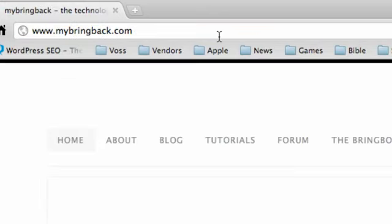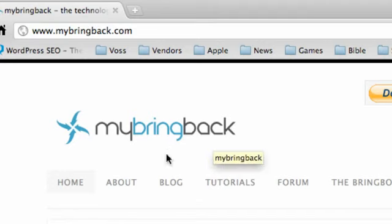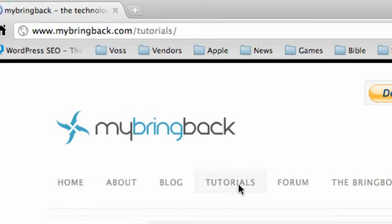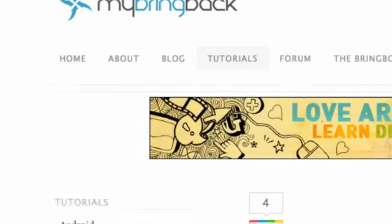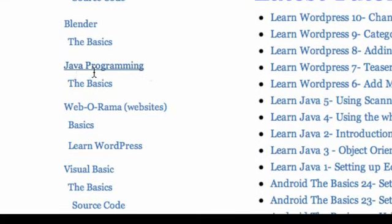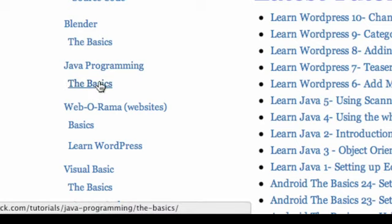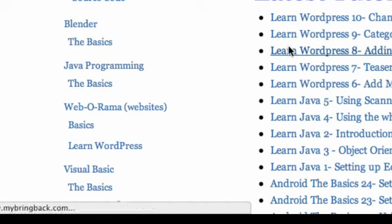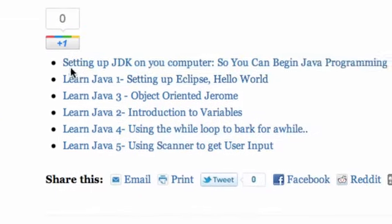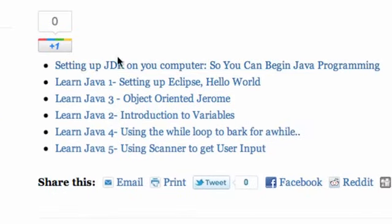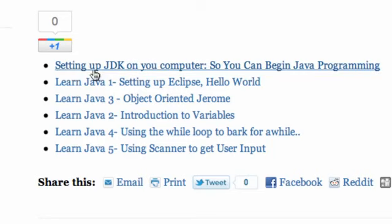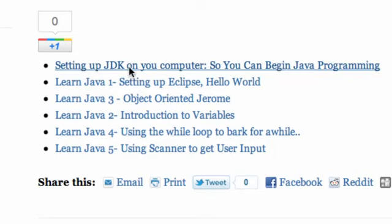It's just my website, mybringback.com. Go into the tutorial series right here. Under the Java programming—I know we're doing Android but it's under the Java programming, the basics—just click that. It'll be the first tutorial or the first little link up here called 'Setting Up the JDK on Your Computer.'